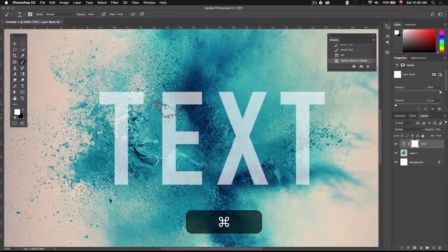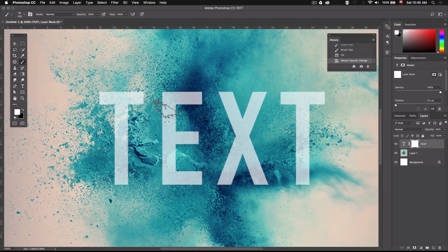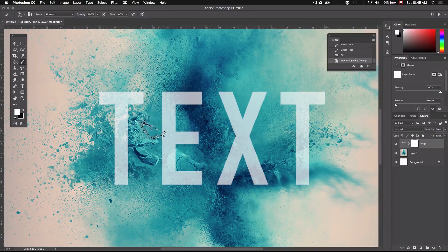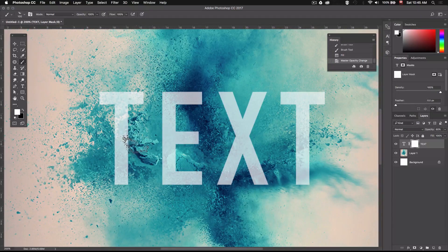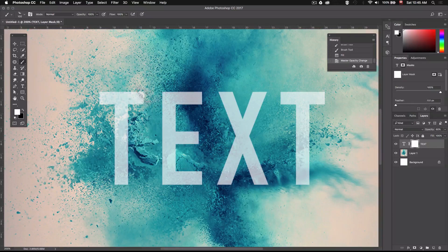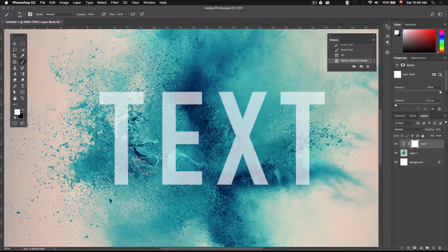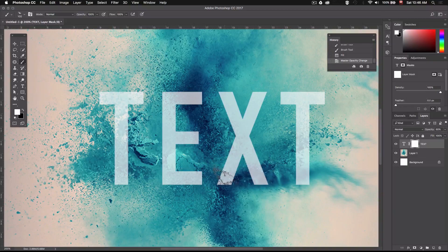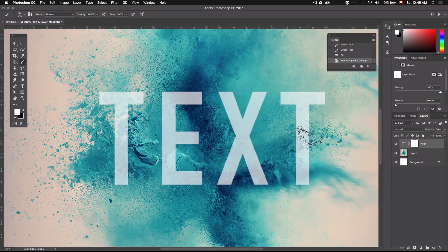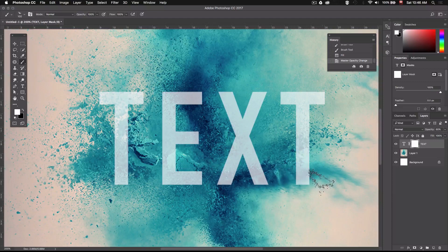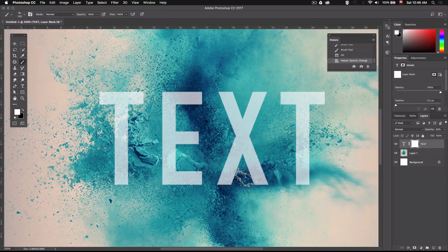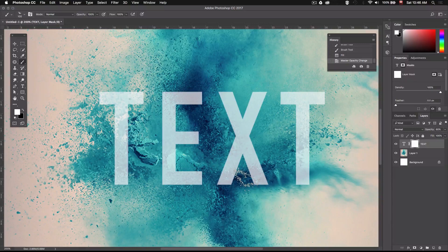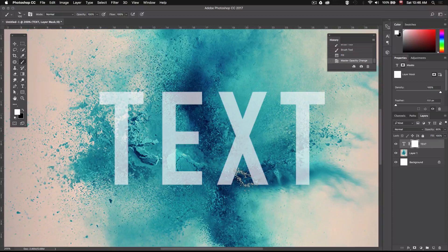Alright so now we want to figure out which part of the explosion we want overlapping our text. For instance I'd like to try and have maybe this part going over. Maybe here would be nice. This part over here. Maybe this part here. And over here. Right so now that we have a general idea of what we want to do we can start experimenting with the brushes.